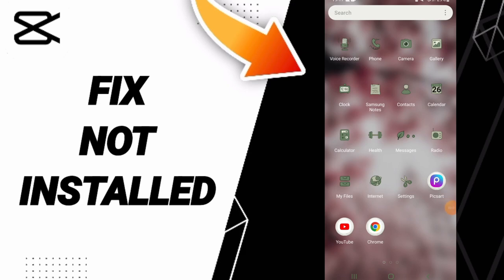Hi guys, today we will talk about how to fix or solve the problem of 'not installed' on CapCut.